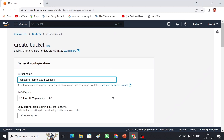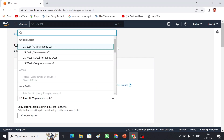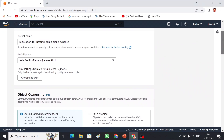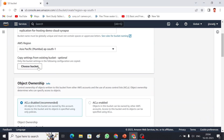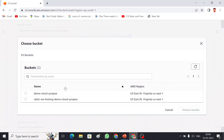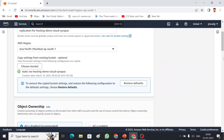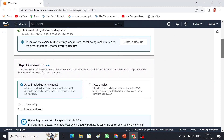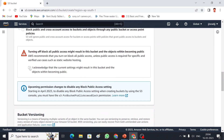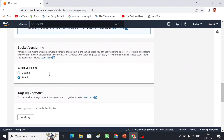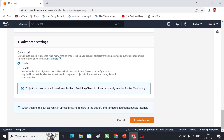I am going to give the name 'replication-for-hosting-demo-cloud-synapse' — this is going to be my bucket name. I am choosing the AWS region called Mumbai, and since we have the previous bucket I am going to copy that bucket's settings. I'll choose that option, acknowledge it, and versioning is already enabled. As I discussed earlier, we have to enable bucket versioning. I'll leave all other settings as they are and create the destination bucket.